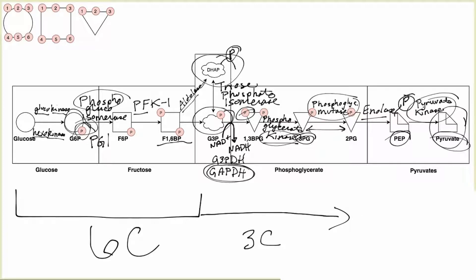Let's review left to right. We start with glucose moving to glucose-6-phosphate, driven by glucokinase or hexokinase. From glucose-6-phosphate to fructose-6-phosphate, we have phosphoglucoisomerase. Then from fructose-6-phosphate to fructose-1,6-bisphosphate is driven by PFK1. Fructose-1,6-bisphosphate to dihydroxyacetone phosphate and G3P is catalyzed by aldolase.